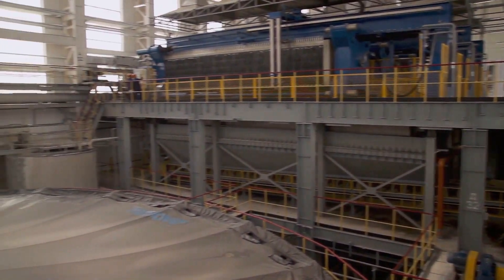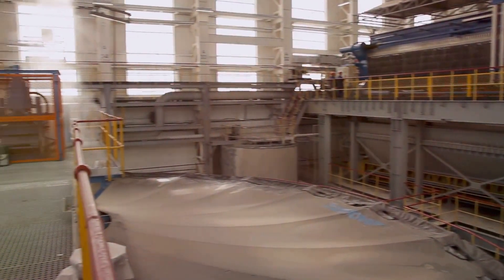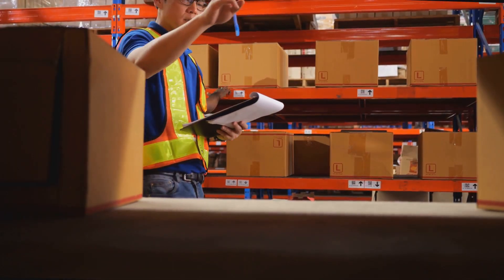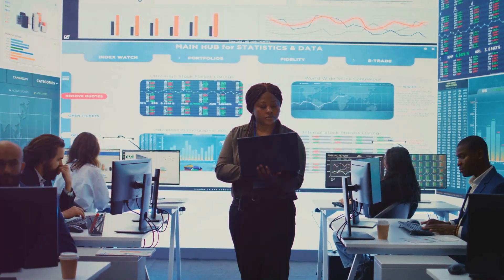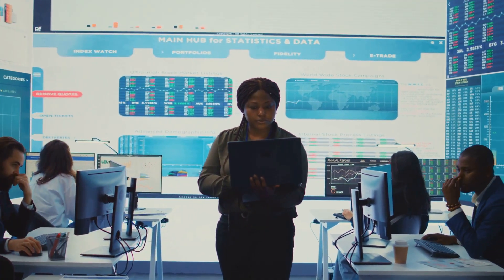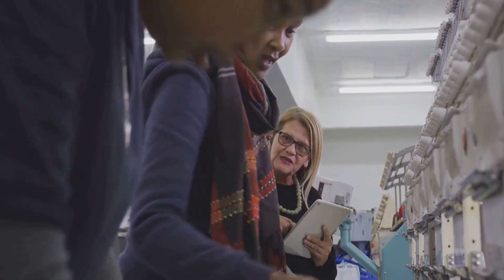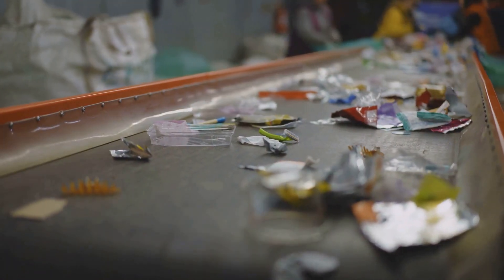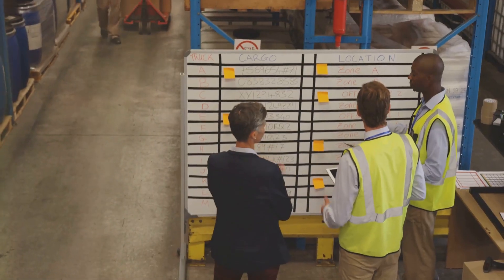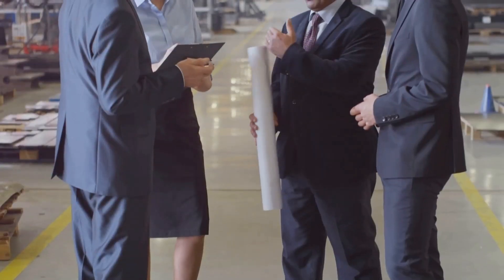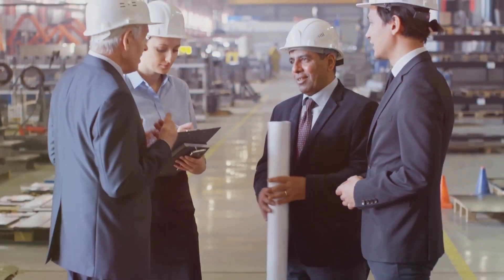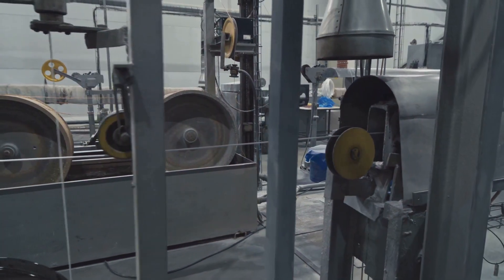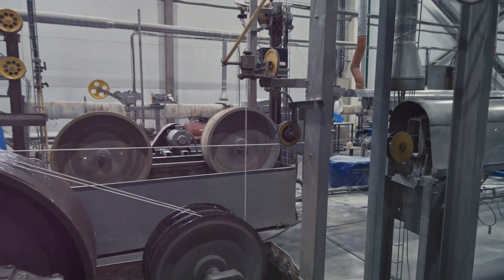Correcting costing errors requires a multi-pronged approach. Start by reviewing your current costing system — identify any outdated or inaccurate data and implement measures to improve data collection and analysis. Conduct a thorough analysis of your production processes to identify inefficiencies or areas for cost optimization, which might involve streamlining workflows, reducing waste, or negotiating better deals with suppliers. Engage in open communication with all departments to ensure everyone is aligned on costs and pricing strategies, and regularly review and update your costing system to reflect changes in your business or the market.